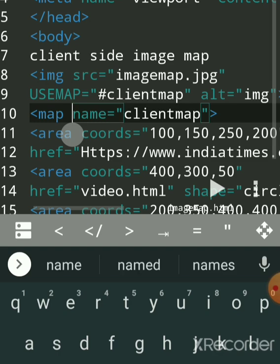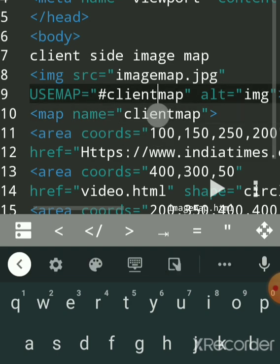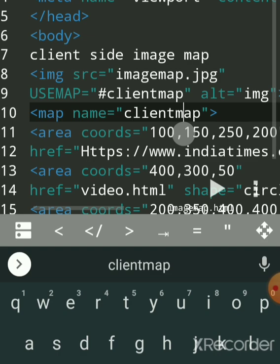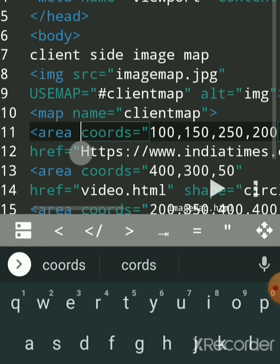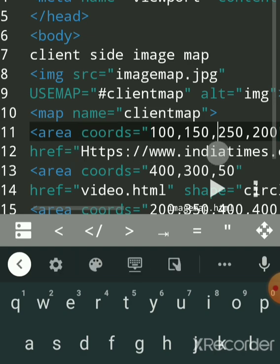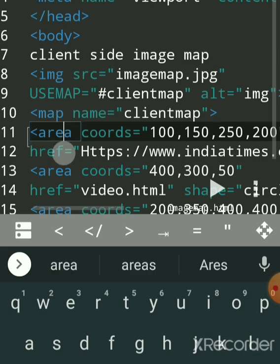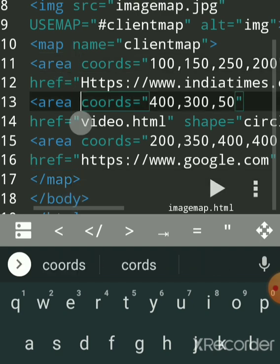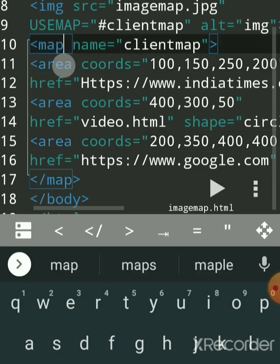After that, you write the map tag. The map tag has only one attribute: name. The name must match whatever you gave in use map — this tells the browser which image is ready for client-side image mapping. To create a hotspot — the active area for linking — you use multiple area tags under the map tag. The map tag is a paired tag; the area tag is a singular tag with no closing tag.